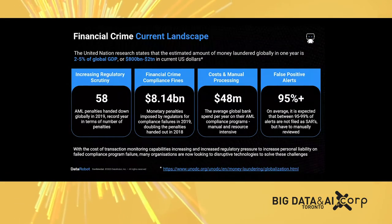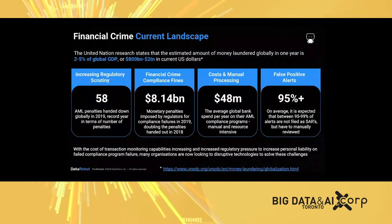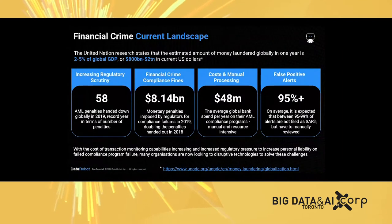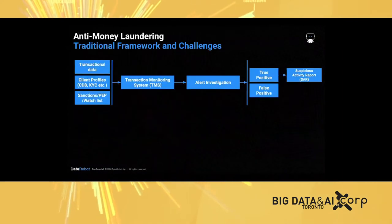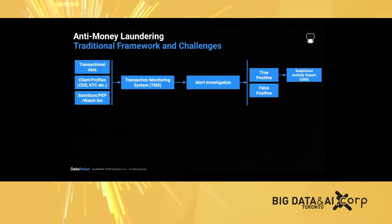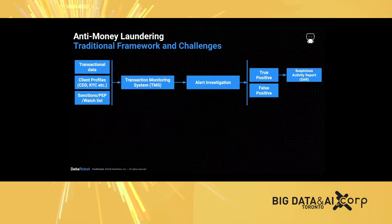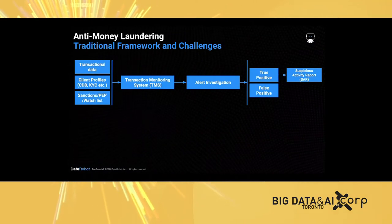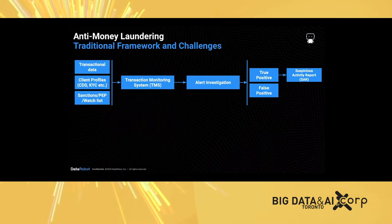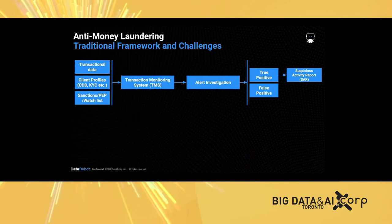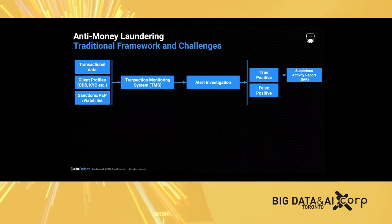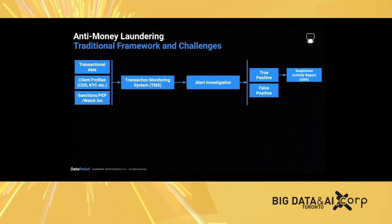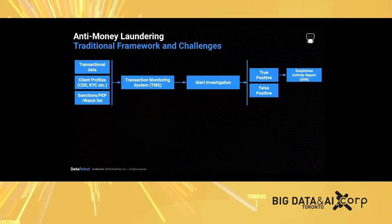So there's a big challenge in the current financial crime and compliance framework. How are banks doing this to fight against financial crime?